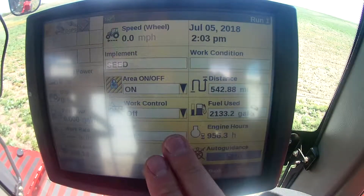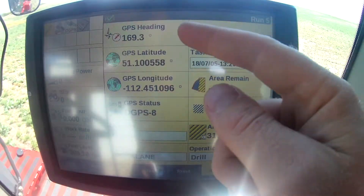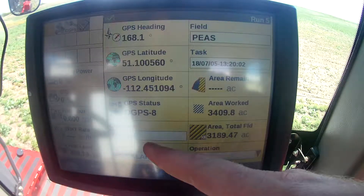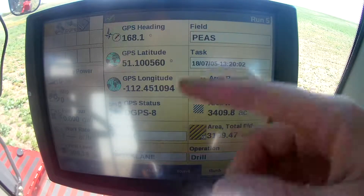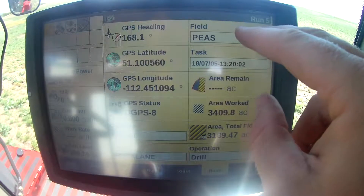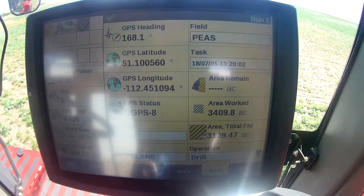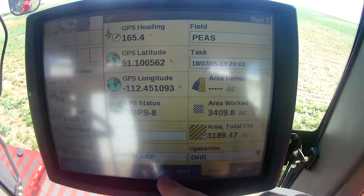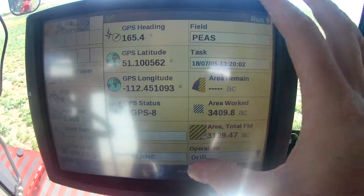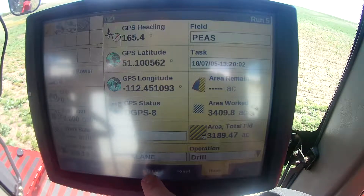I've set up my run pages — these were all default, but I changed run 5. I set it up so I can see my GPS heading, latitude, longitude, operator, farm, field, and task. Because you always want to change your field when you change your GPS line, because it will save for every field that you go to. So that's my run 5. This is just a customer's unit I'm using, so he's just got his field data, so I'll leave it there.